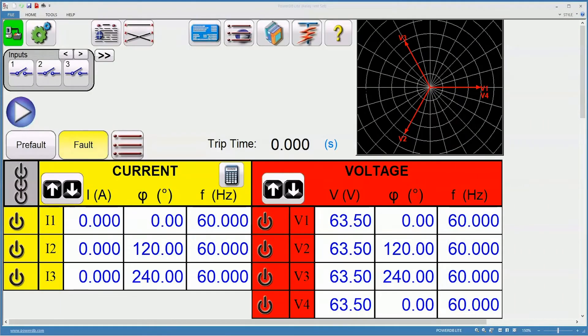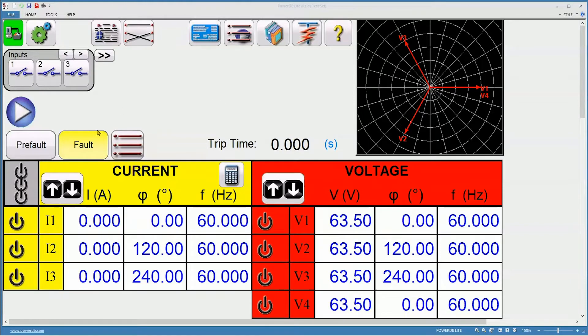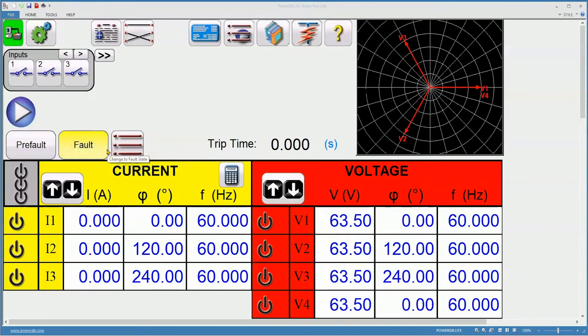When performing manual timing, there are several things to consider. First, what pre-fault do we need, if any? What fault quantities do we need, and how are we going to monitor the relay?